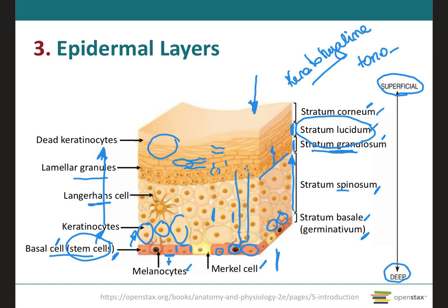The corneocytes within each layer actually overlap each other, resembling the skin of a snake. The neighboring layers of corneocytes also form strong connections with one another, and as they continuously shed and are replaced by cells from the deeper strata, they will shed in chunks due to these strong connections. These multiple layers of dead cells help the stratum corneum protect deeper layers of the skin from injury and microbial invasion.